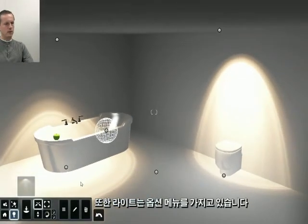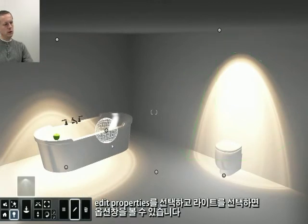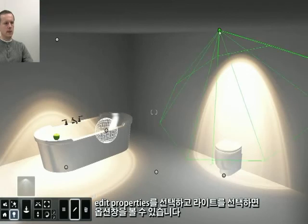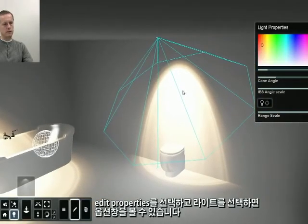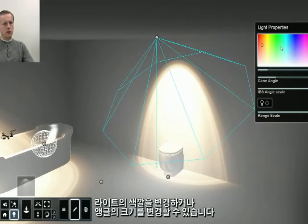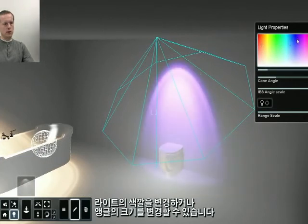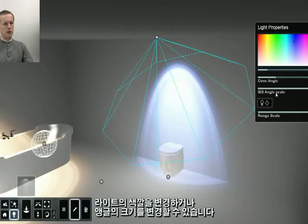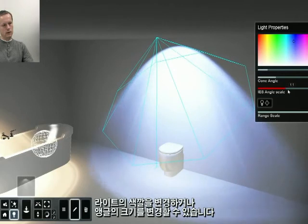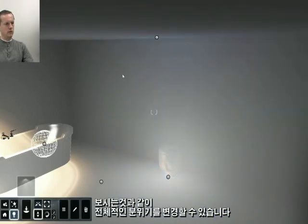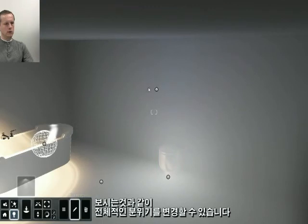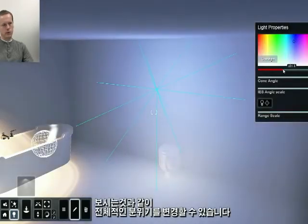Our lights now also have an option menu. If you go to the Edit Properties function and click on one of the lights, you can see its properties. Here you can change things like the color or the angle of the light. By doing so, you can change the whole mood of the room, as you can see.